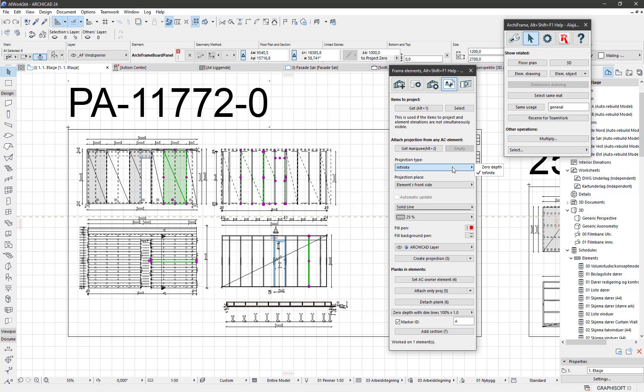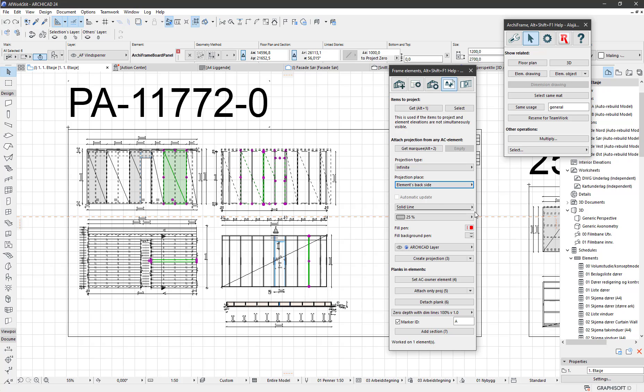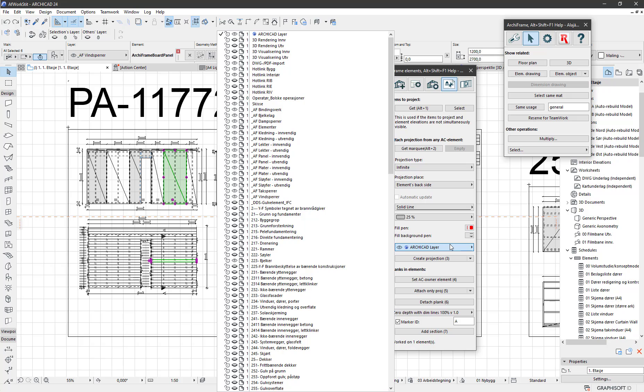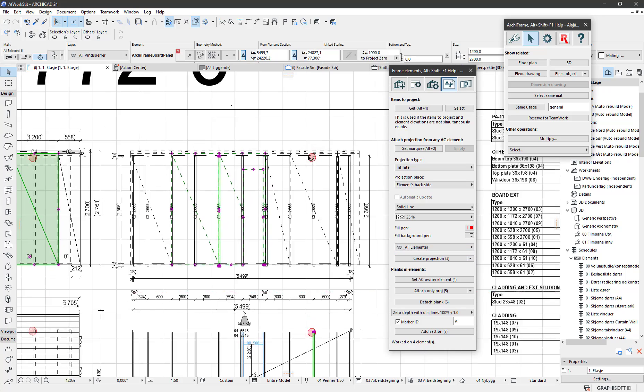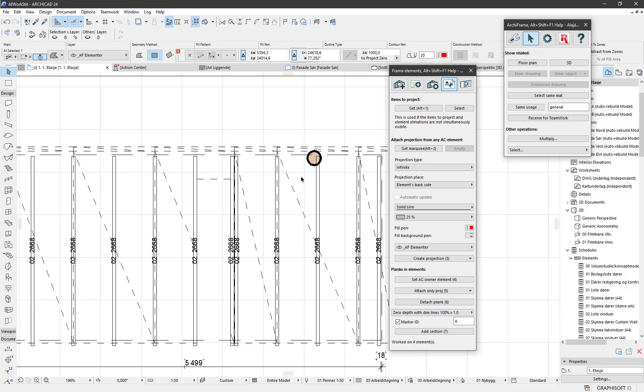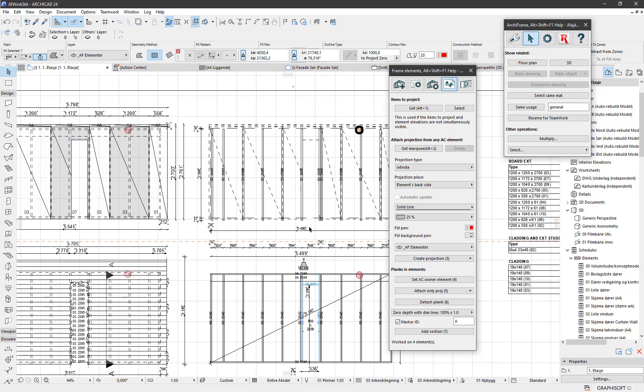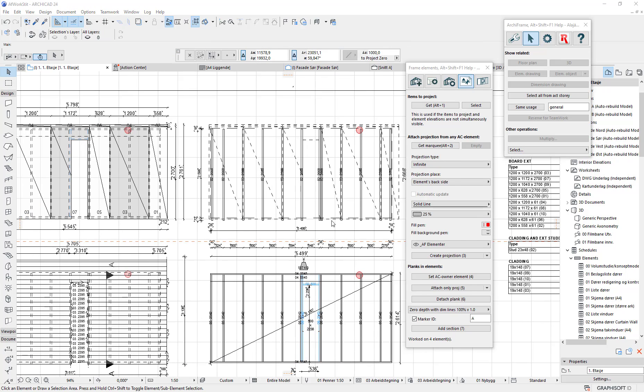We have options to make the section zero depth or infinite, and I select infinite here. Then this doesn't have meaning where the zero depth section is taken because we are using infinite. Then the attributes of the fill to be created—let's see some layer here. Let's say I place the fill to this layer, and then with the create projection button, ArchiFrame will create ArchiCAD fill to show the placement of the beam.